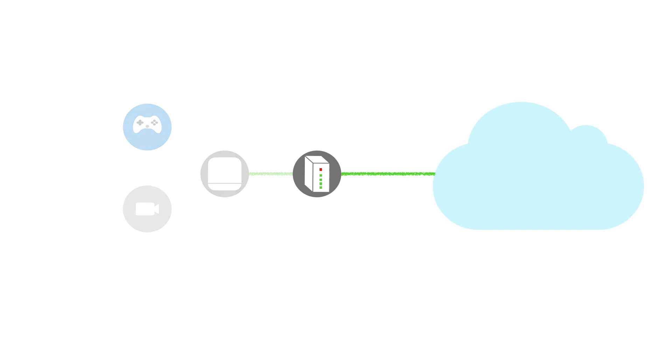NAT, or network address translation, is a way that multiple devices are able to share a single broadband connection.